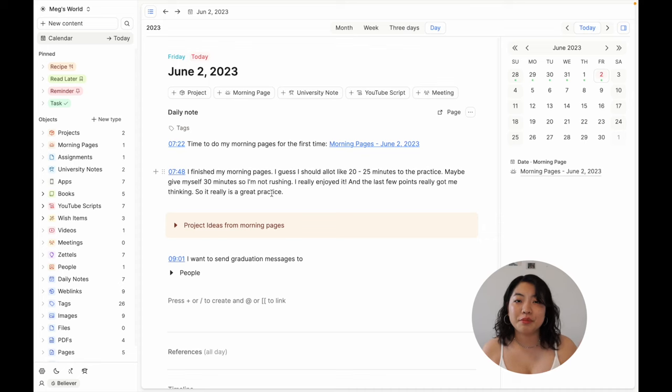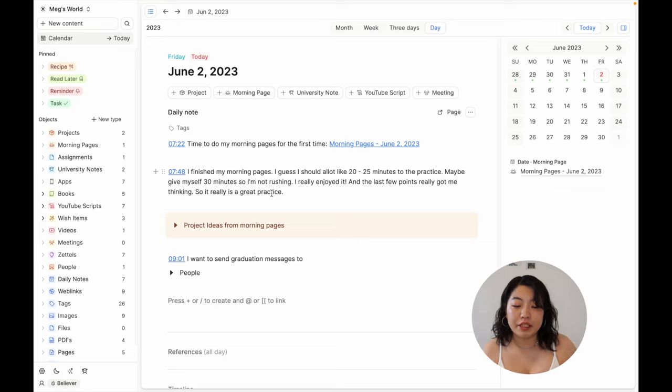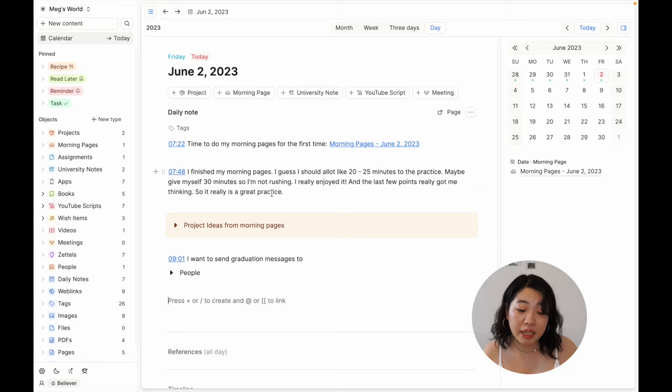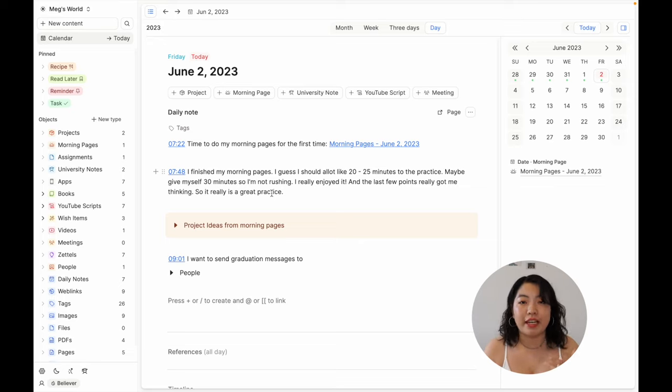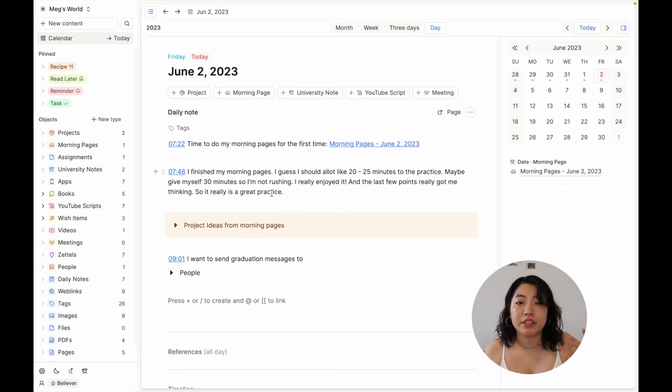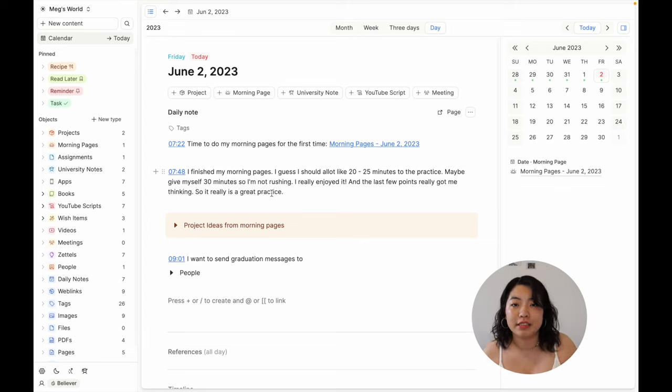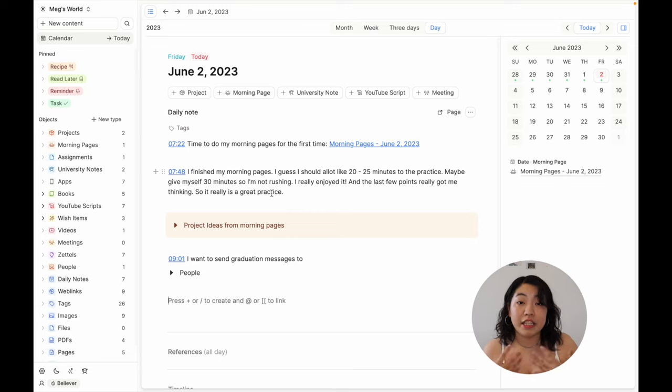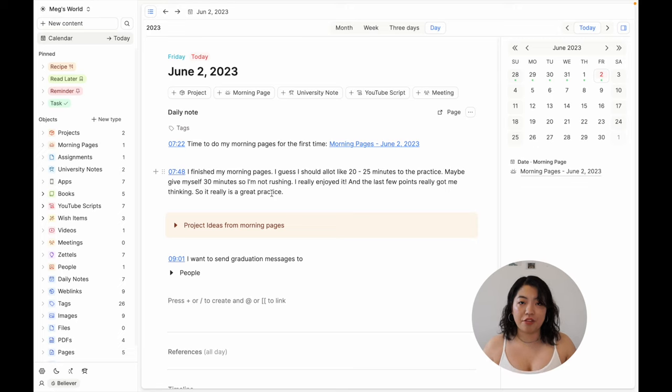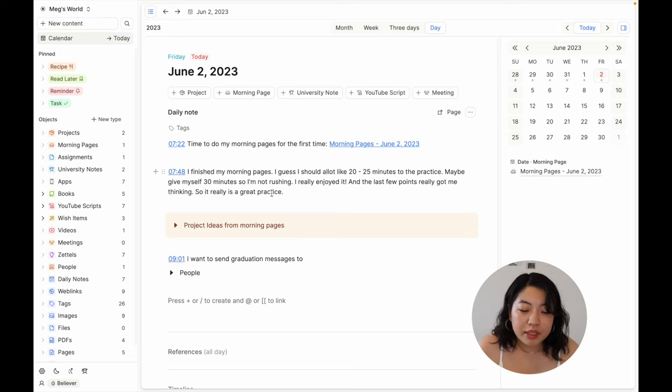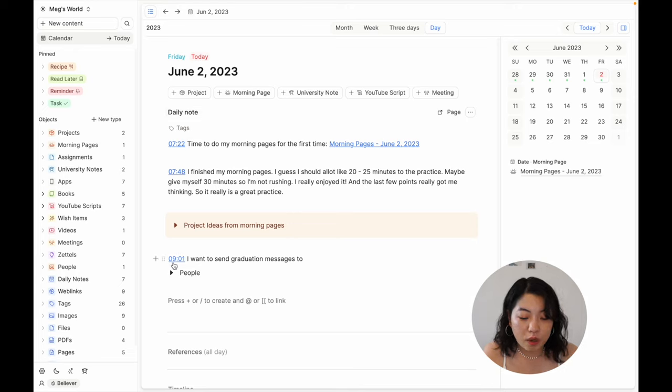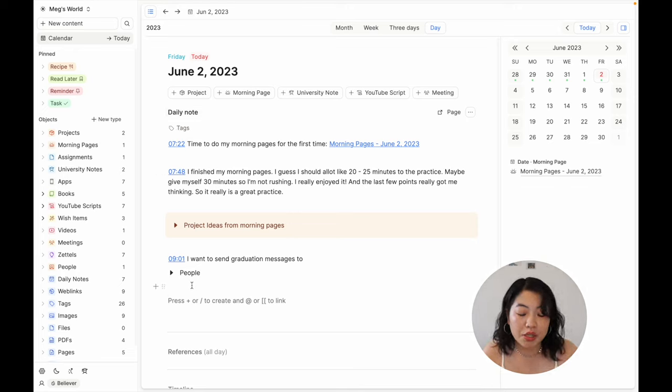Let's get into my Capacities workspace. So welcome to my Capacities workspace. As you can see, we're on the daily note, which is a note that Capacities automatically creates for you every single day. This is kind of where everything happens for me. In the showcase, I'll be showing you how I use Capacities. There are definitely other ways to be using Capacities, so don't take this as the only way. This is just a way that you can use Capacities.